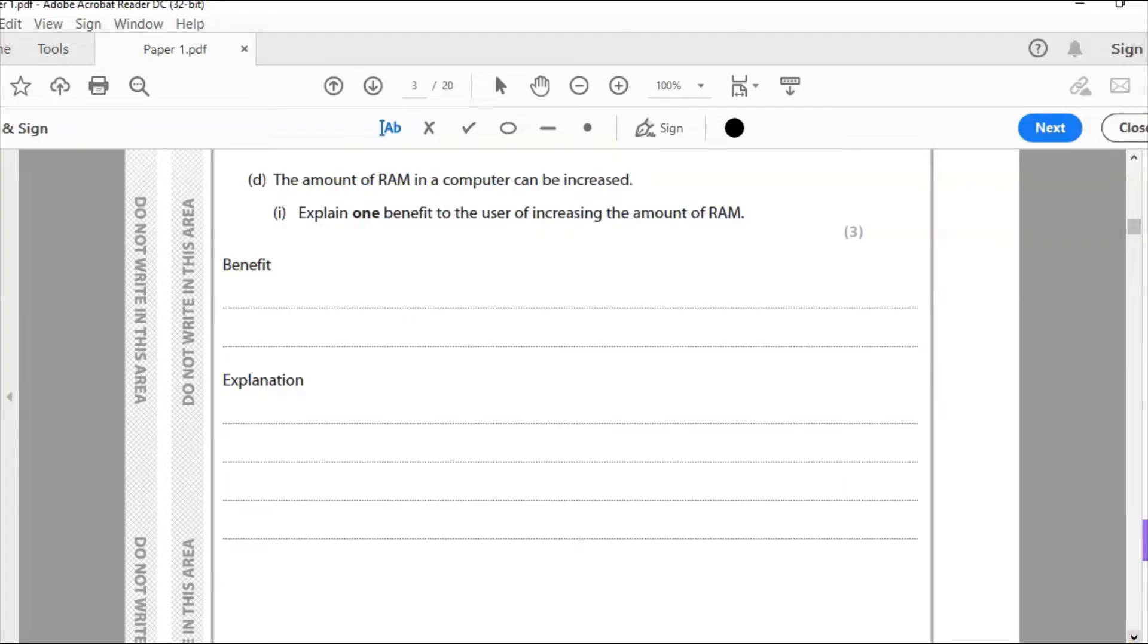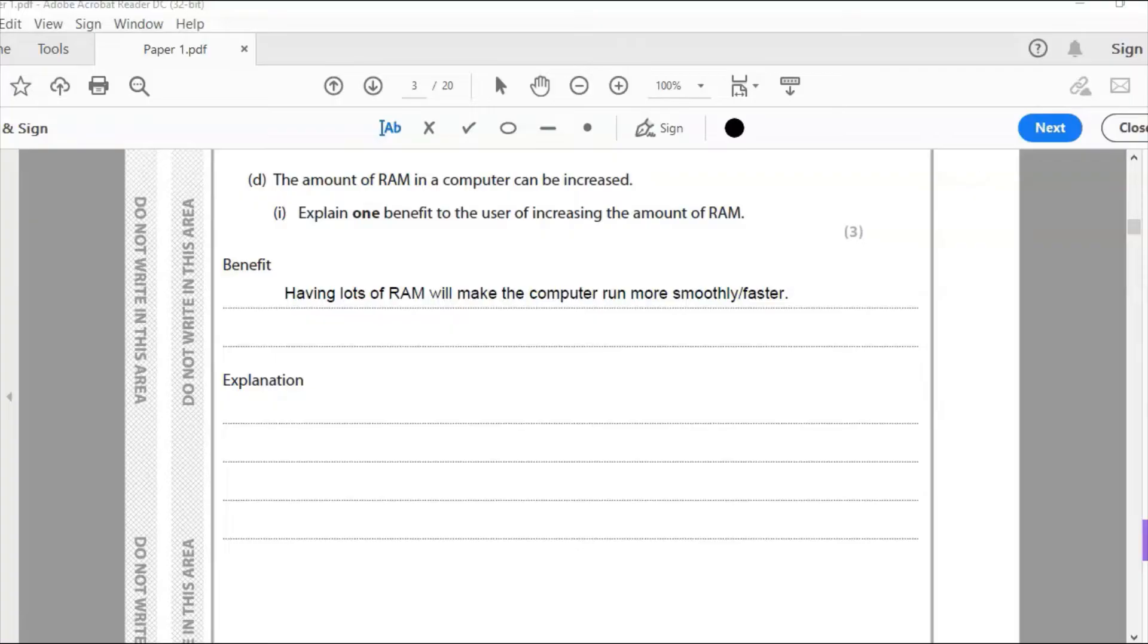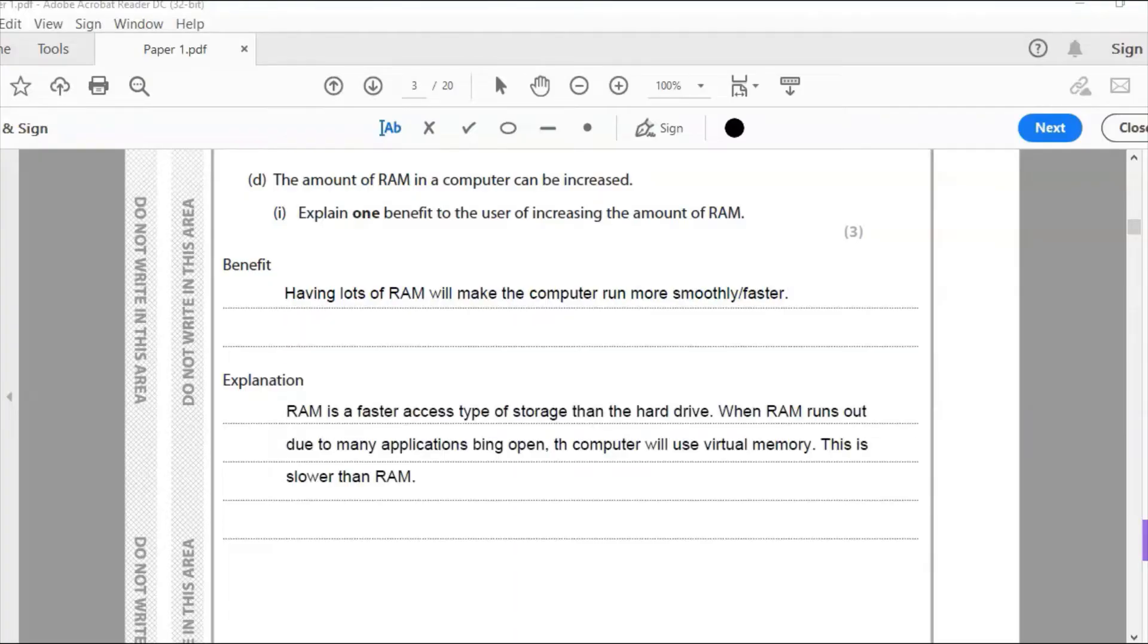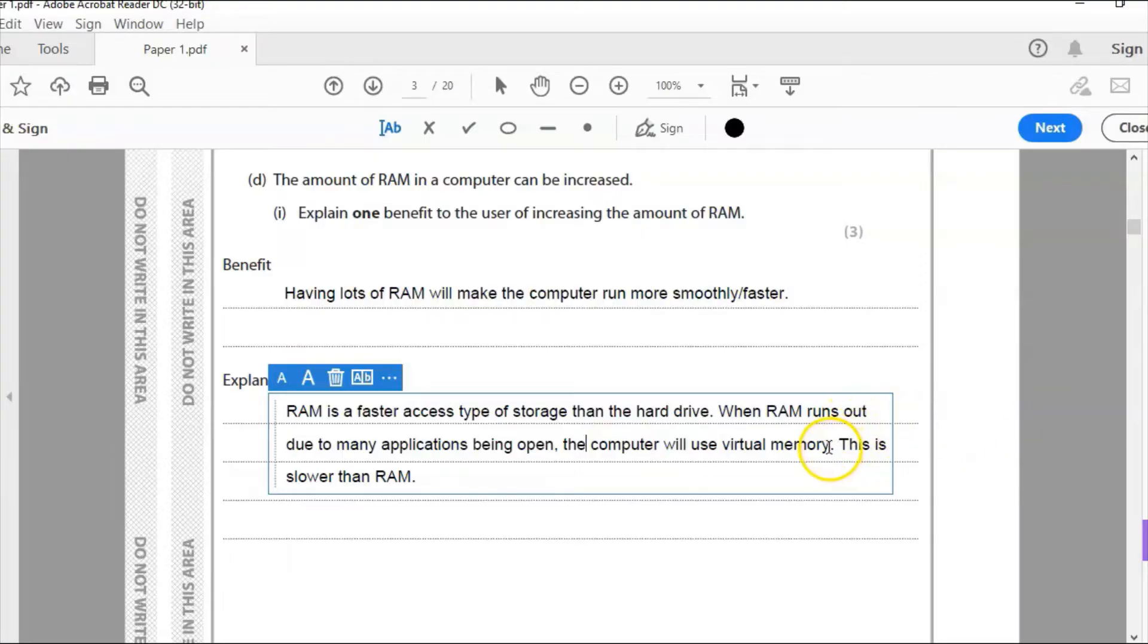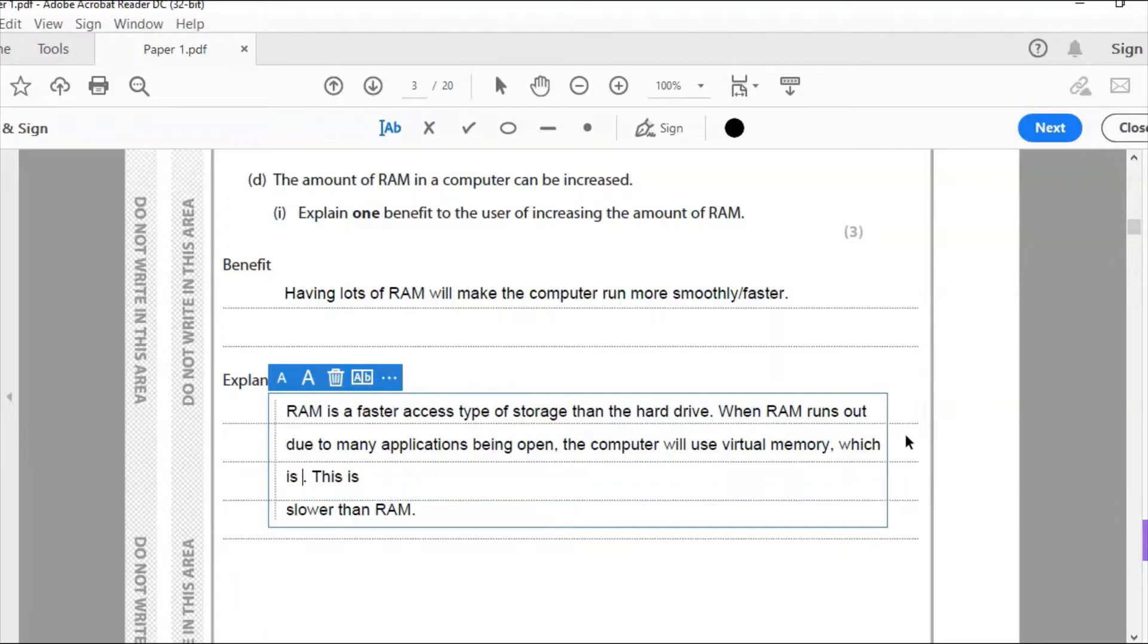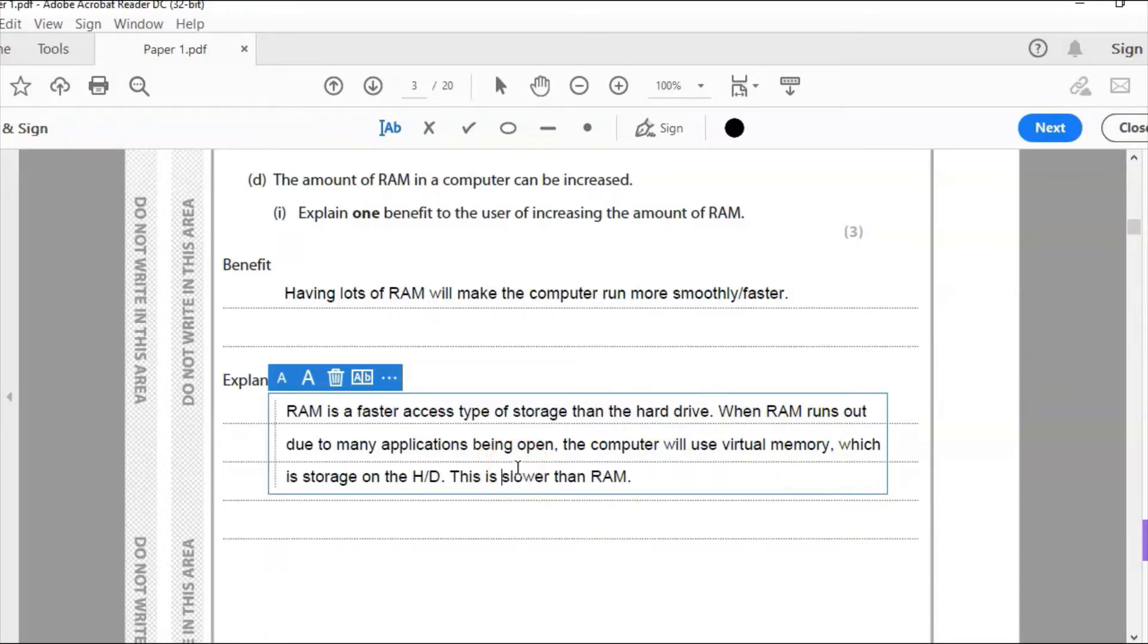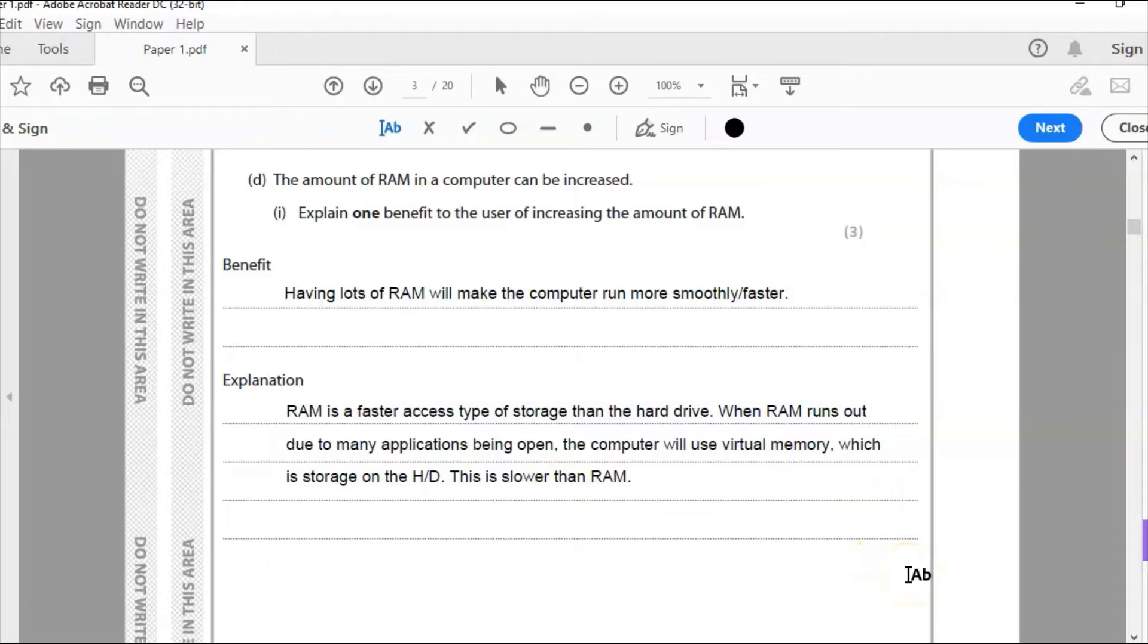So let's write our benefit down and then our explanation. Now, a lot of students wouldn't be able to get past that. They understand that having lots of RAM will make your computer run more smoothly or faster, but they won't understand why. So to get the three marks, we really need to say why, what is happening there? What's that all about? Now, RAM is a faster access type of storage than the hard drive. When RAM runs out due to many applications being open, the computer will use virtual memory. This is slower than RAM. Now that is really enough. I don't really need to say what virtual memory is. Perhaps I need to add to that, which is storage on the hard drive. This is slower than RAM.